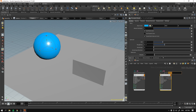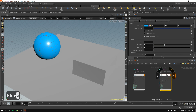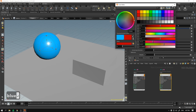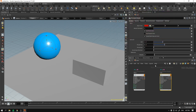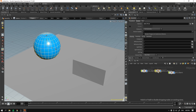I'll rename this one to 'red' and this one to 'blue', and I'll make the red material actually red to avoid confusion. As you can see, when we type 'blue' here it changes the name in the nodal editor as well, and in the Object context if we select our sphere it also says 'blue' — it automatically updates.